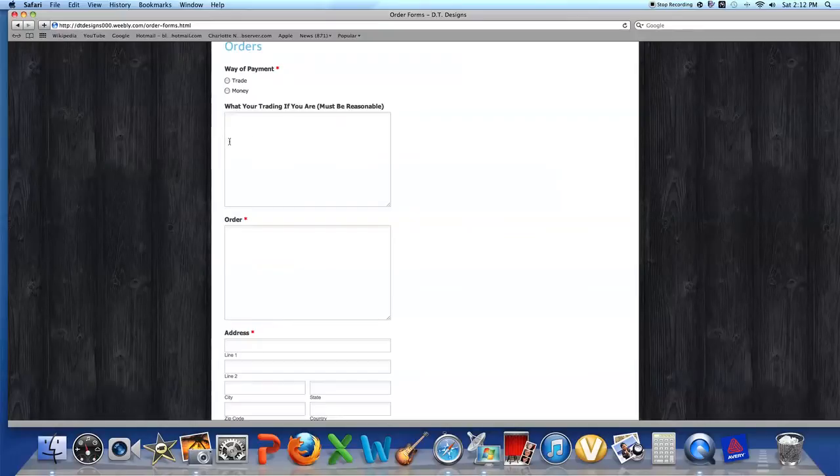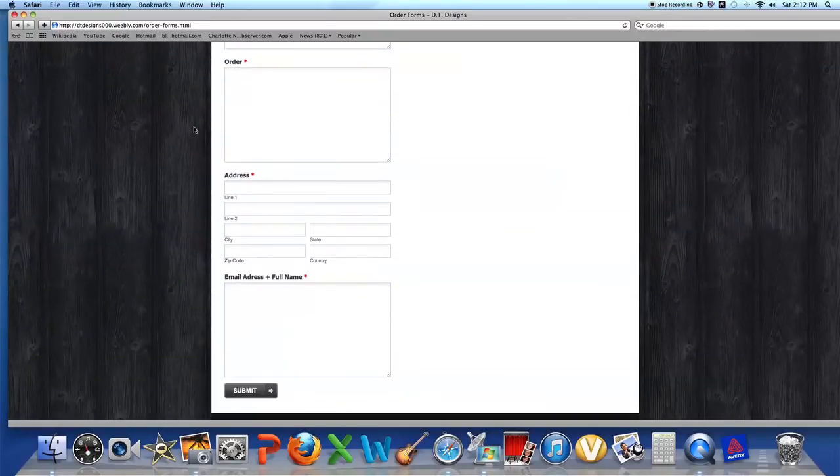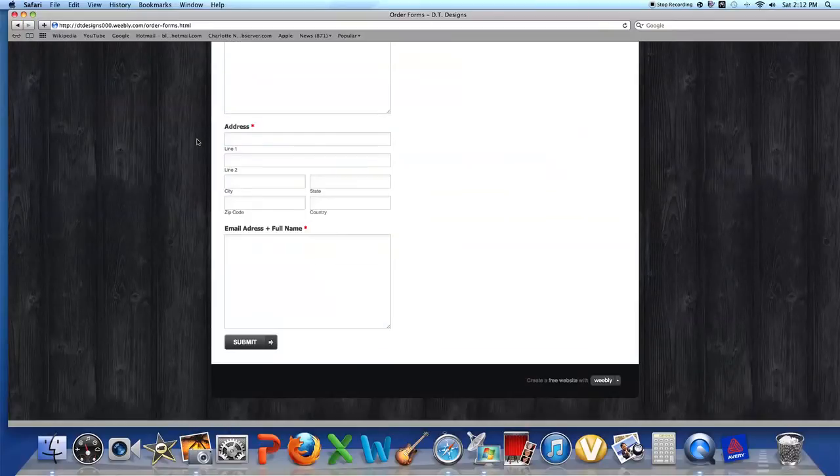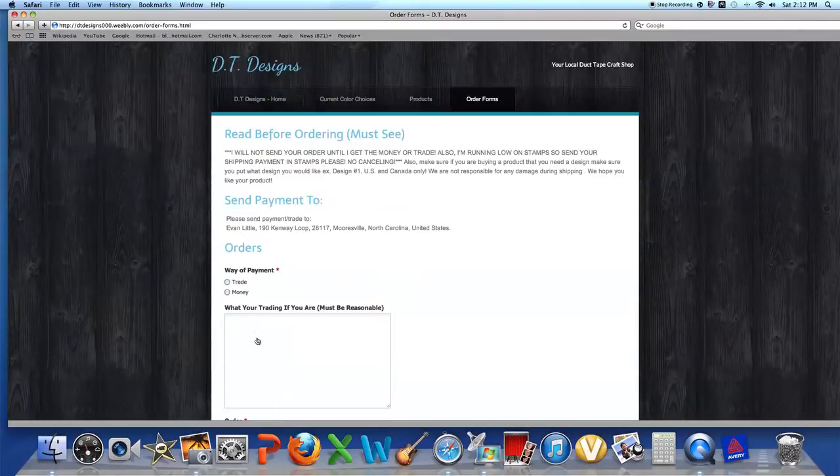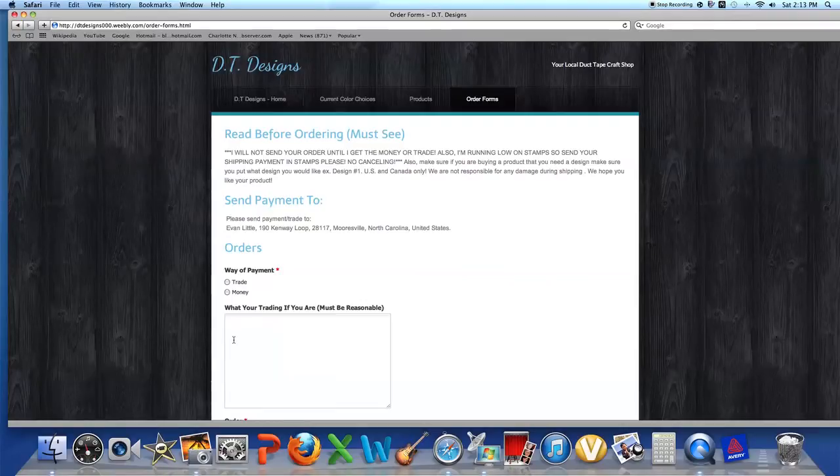Orders: here is your form. You can choose trade or money, what you're selling or what you're trading if you are - must be reasonable. Here's your order, what you're looking for, your address, your email address, and your full name. And then you just click submit and it will send to my email, and I will make your wallet and I will send it when I get the money or trade.